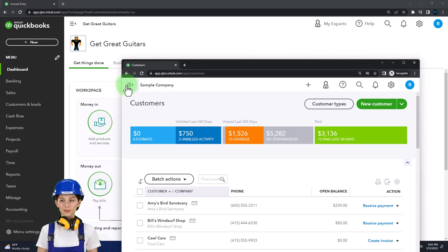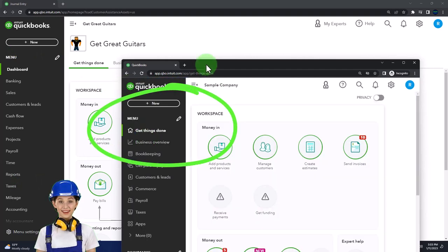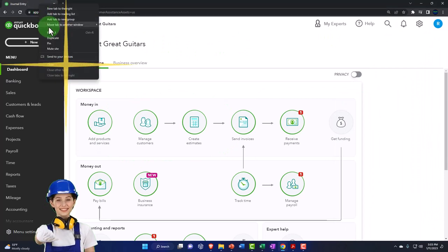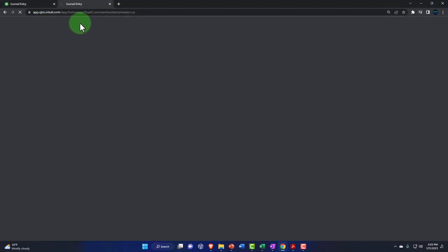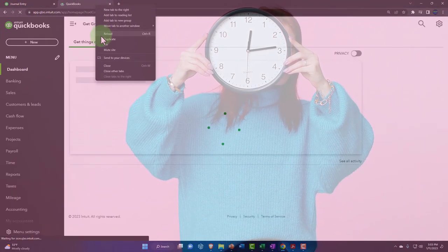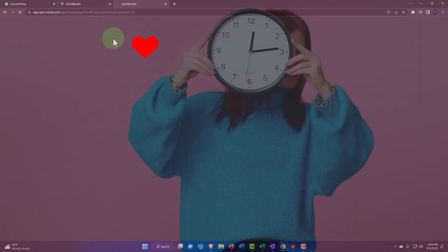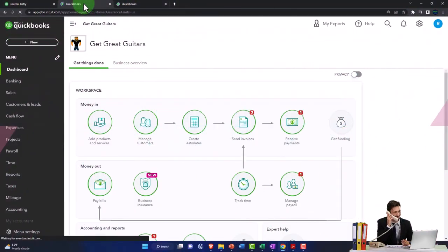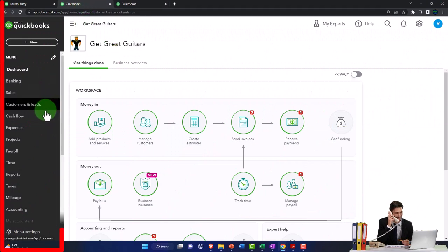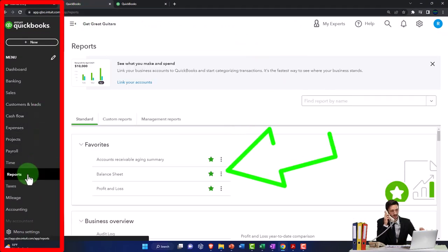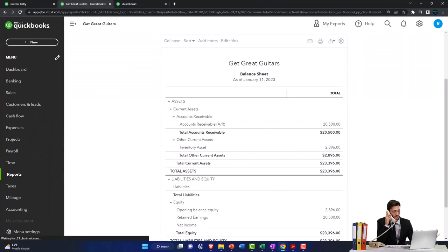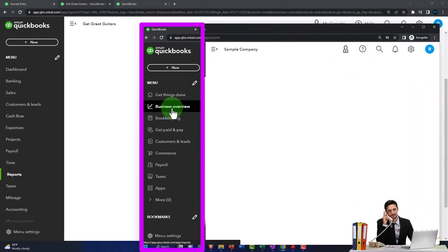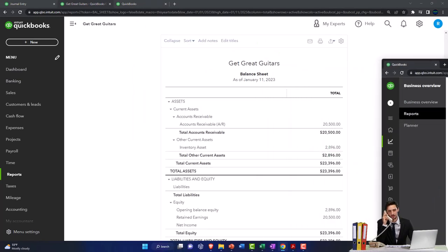We're going to duplicate a couple of tabs up top so we can put reports in them, by right-clicking the tab and duplicating it. We're working on building the financial statements - the balance sheet and the income statement. On the middle tab, go to reports on the left-hand side and open up the balance sheet report. In business view, reports are located under Business Overview and then Reports.